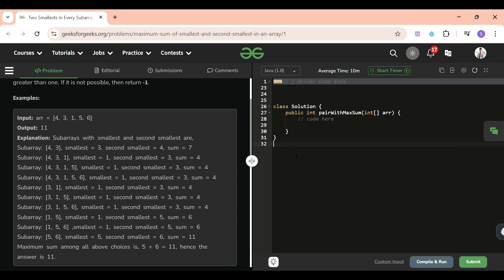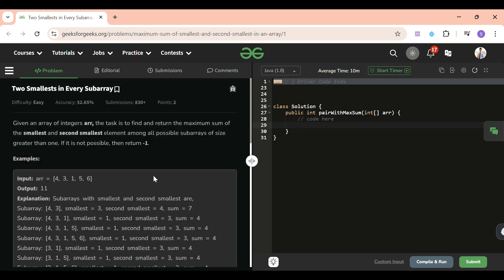So yeah, I think now you can write the code very easily. But let's see how I'm going to write it. Very simple - I will take int max equal to 0, and first of all I will check if